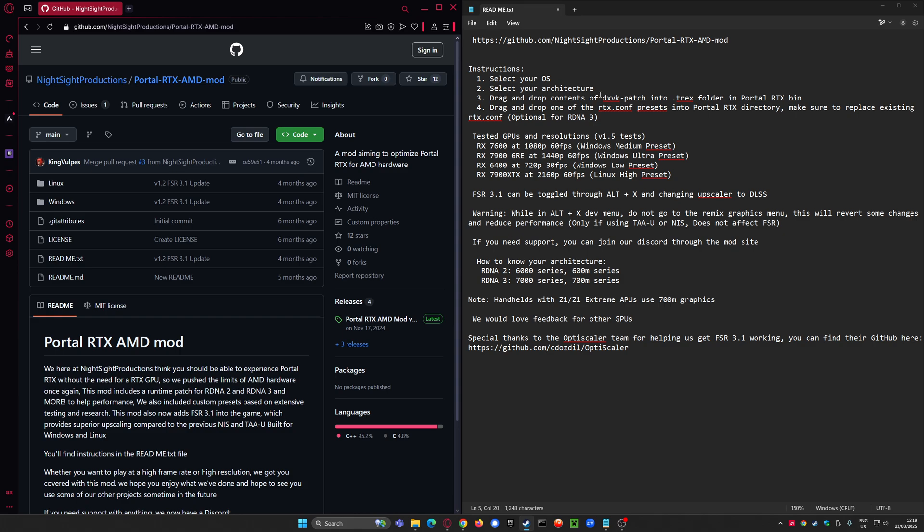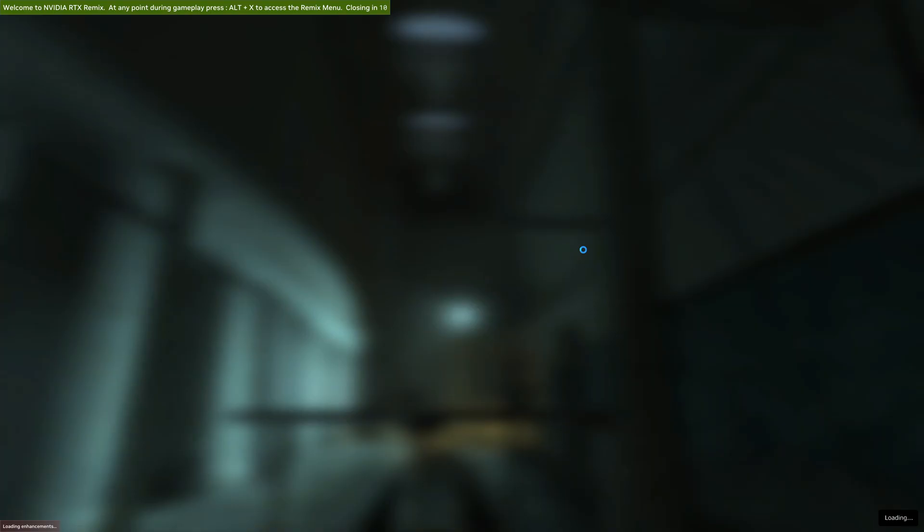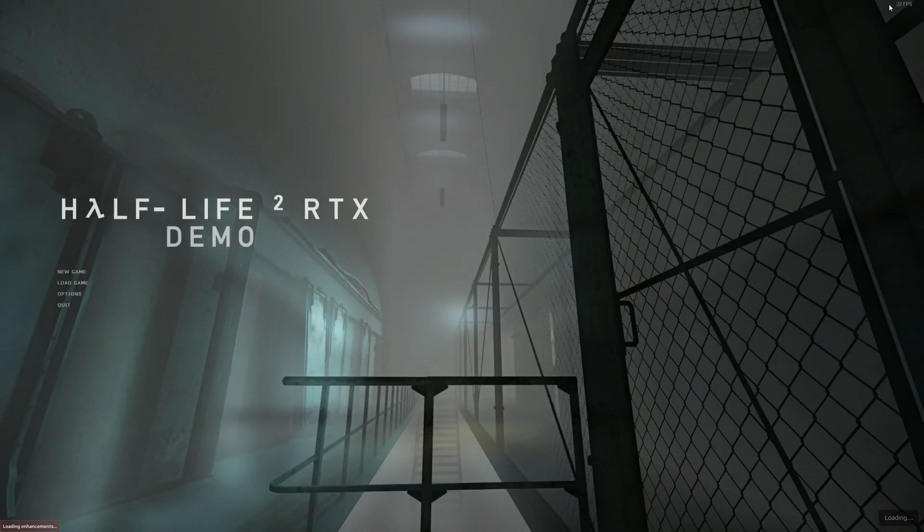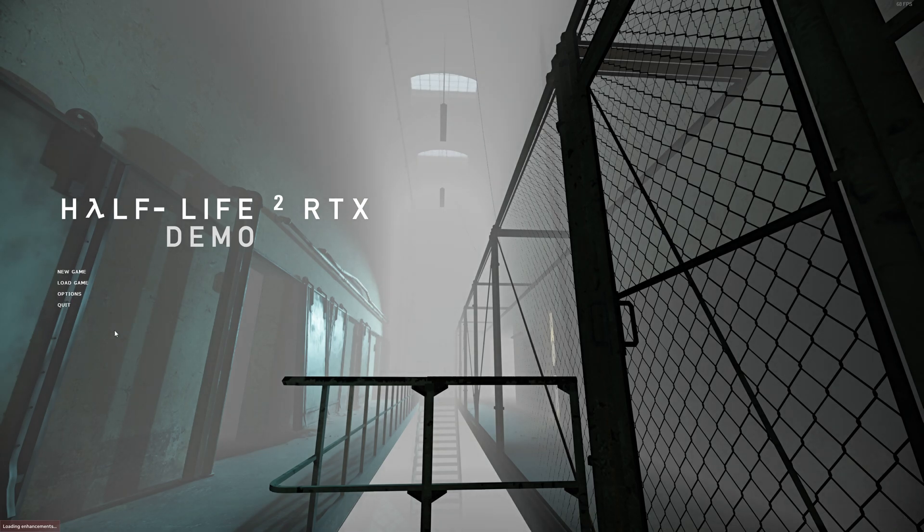Let's run Half-Life 2 using the Portal RTX AMD mod and see what we've got. Will it crash? Will it work? It's quite a bit of time to load this up. We've got a six-second pause, we've got no response. One frame per second. Let's have a look.